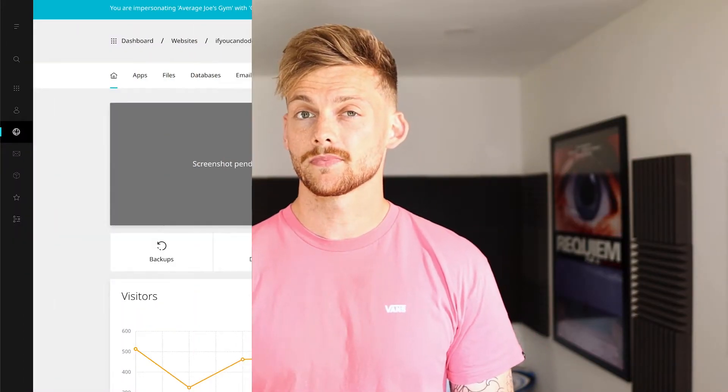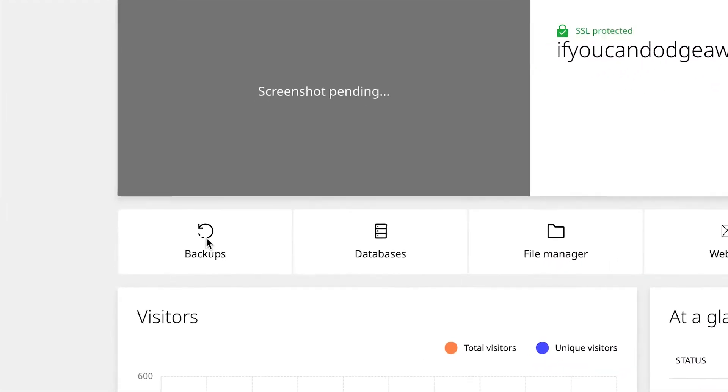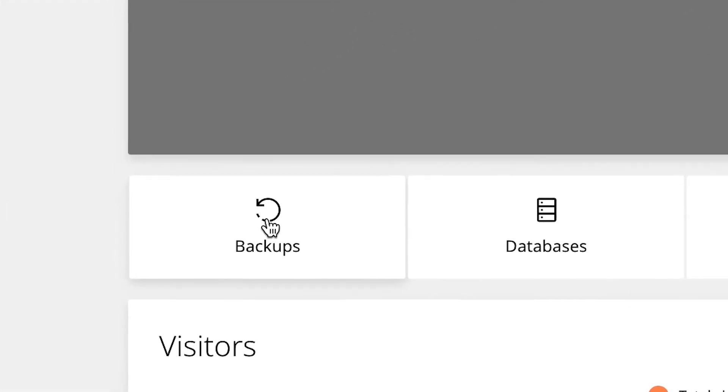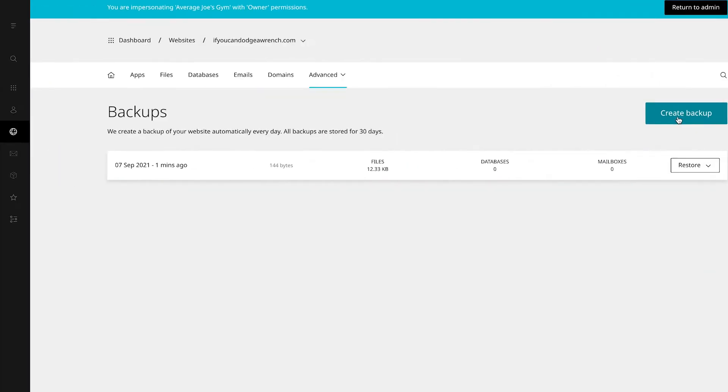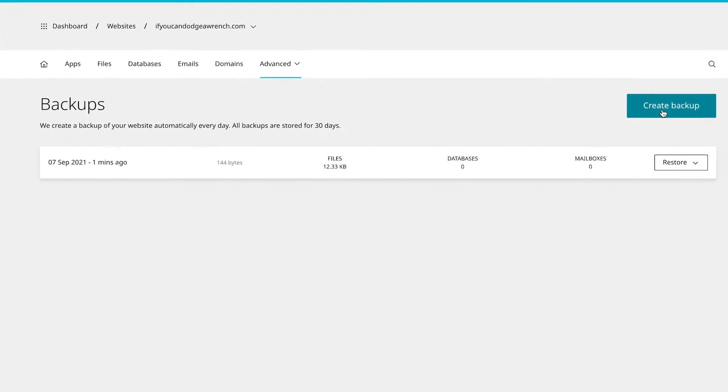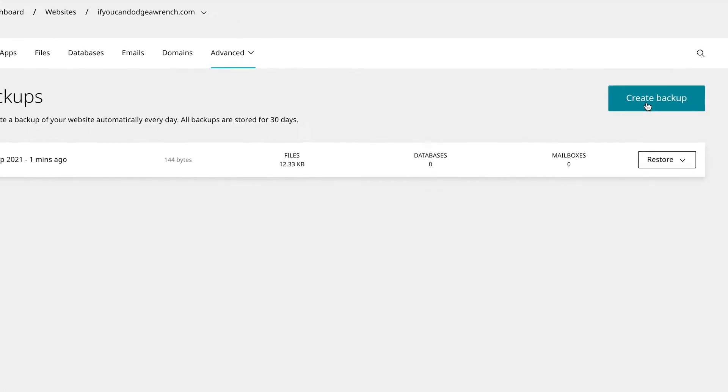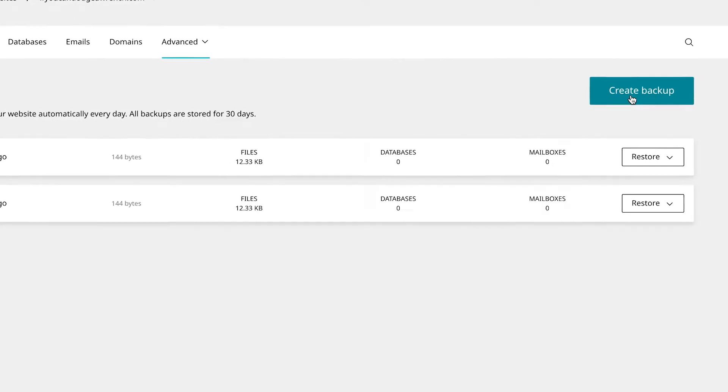Customers have easy access to backups from their website dashboard. They can navigate a list of scheduled backups, or they can create their own real-time backups with a single click.